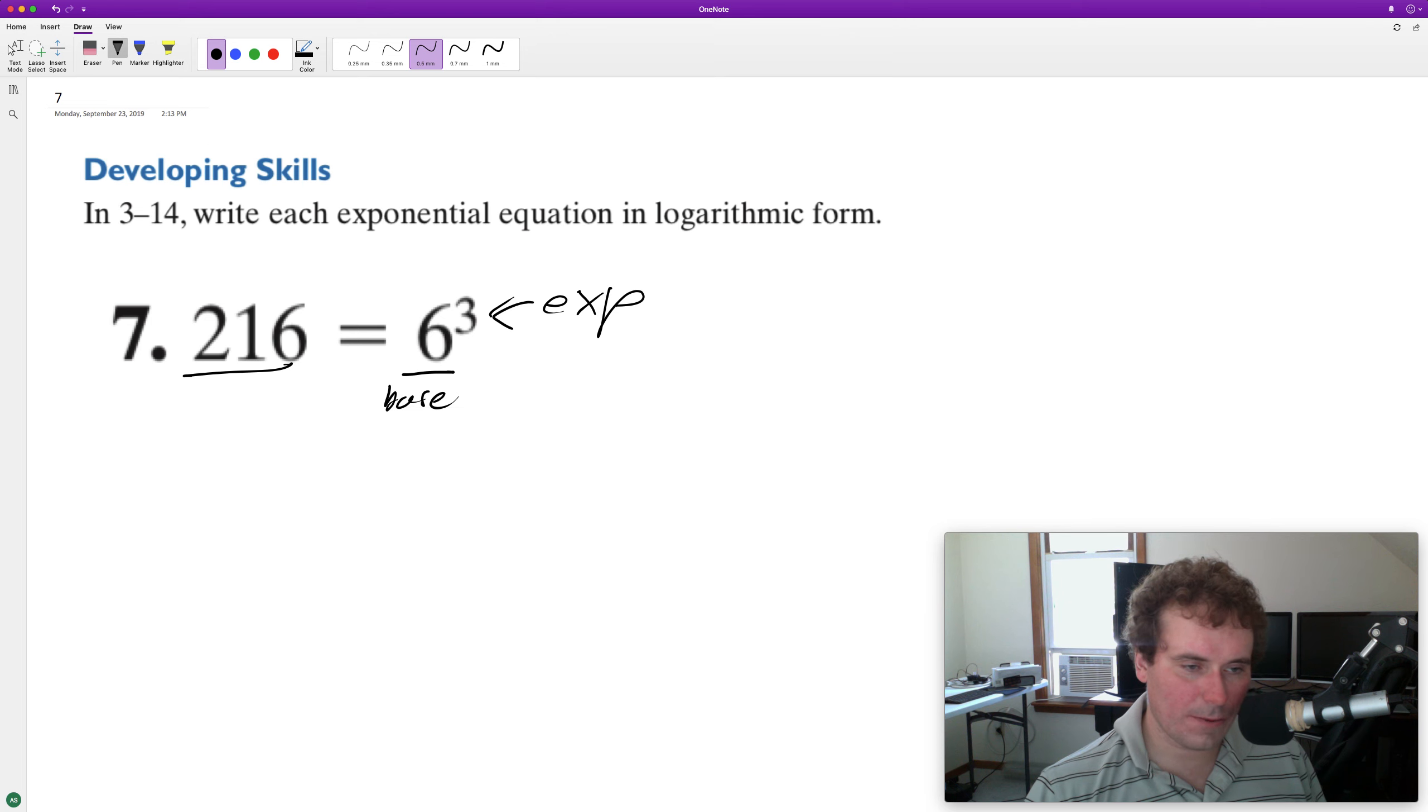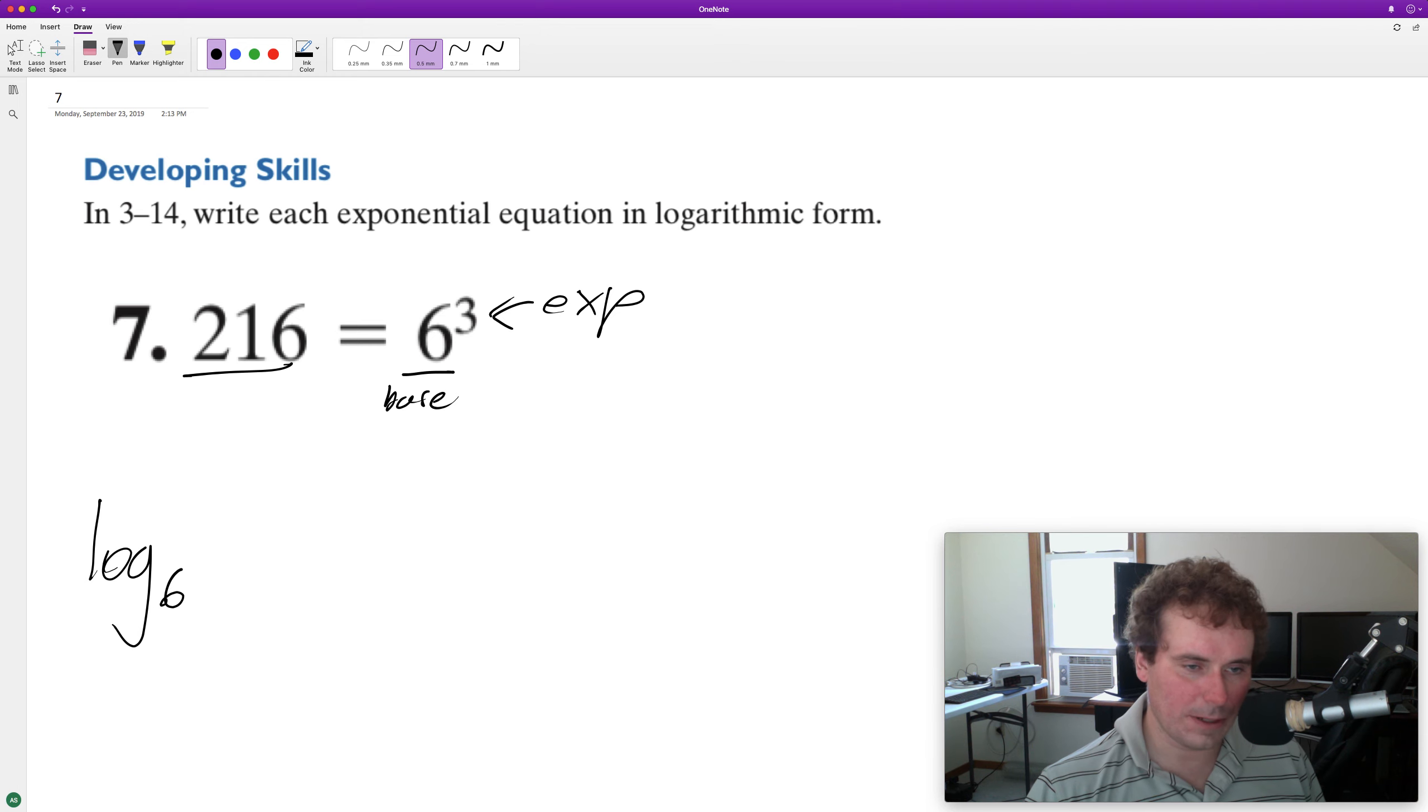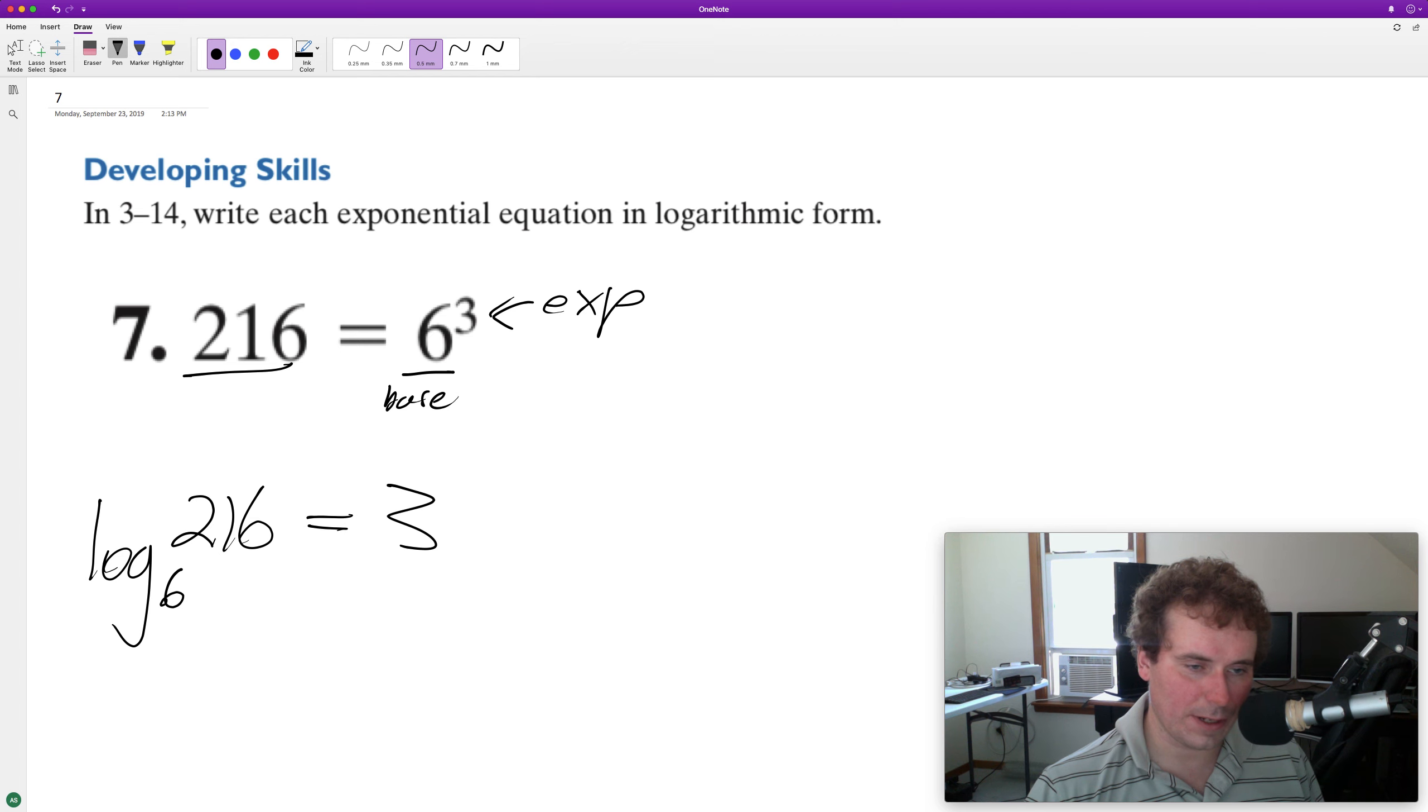So with logarithmic expressions, we have log base six, our base of our log six. We need a result 216, and then our exponent is three.